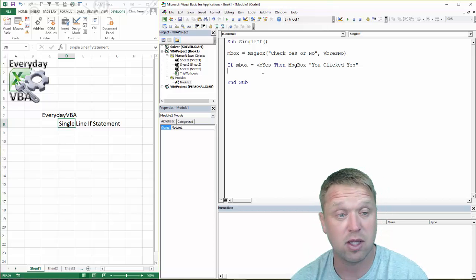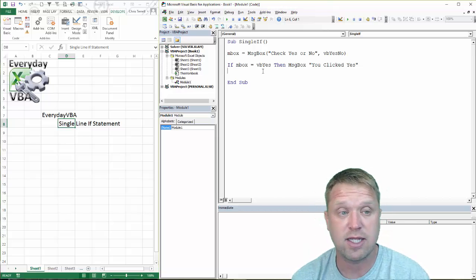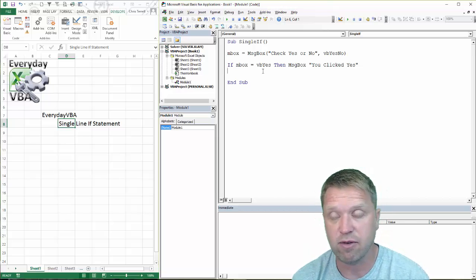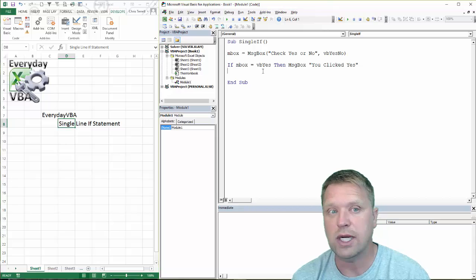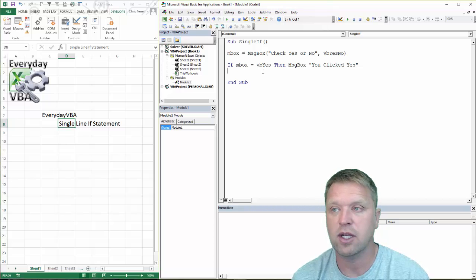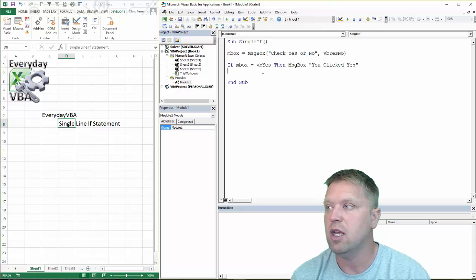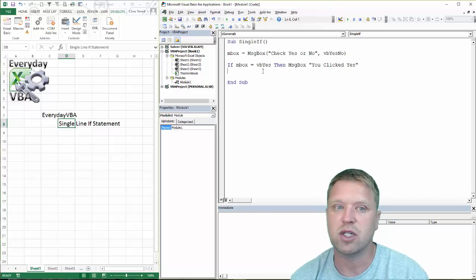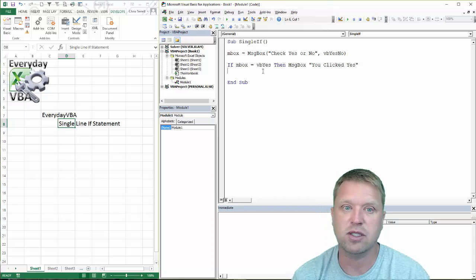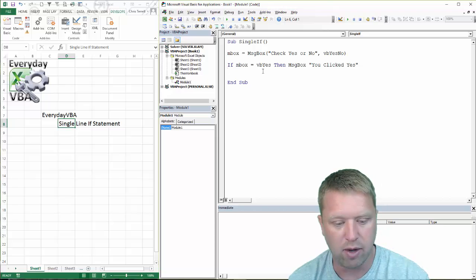And really the syntax is if, whatever your criteria is, then, and then whatever your single line of code is, and you won't get an error.